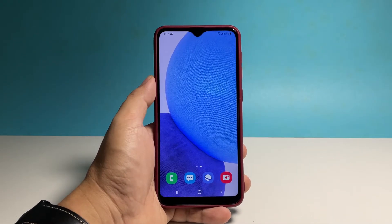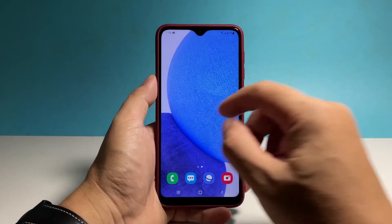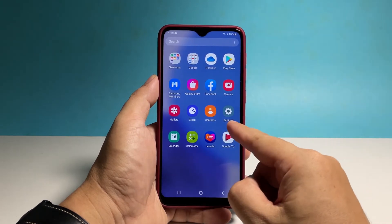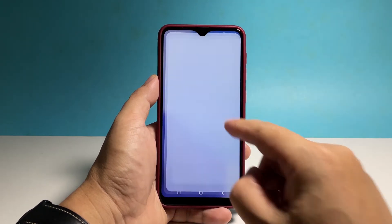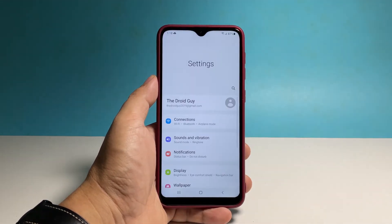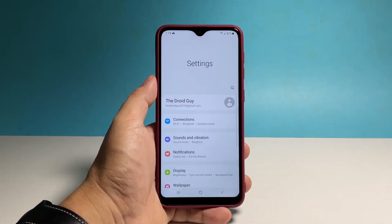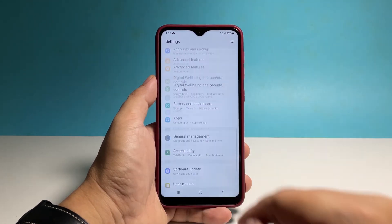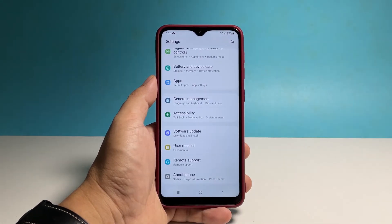To do that, pull up the apps drawer and then tap Settings. This will bring you to the main settings screen. Scroll all the way down and then tap General Management.